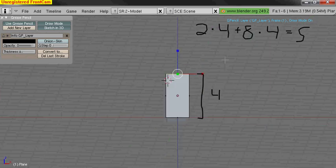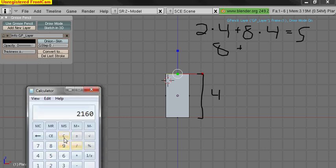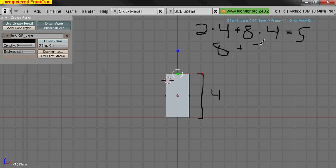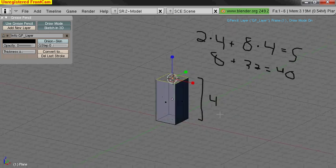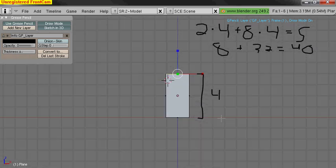To work that out, that'll be 8 plus... everyone's now shouting at their computer screens, the answer's 32, the answer's 32. Which is, of course, 40. So that's the surface area of our very simple little cube thing — or not cube, but rectangular prism.